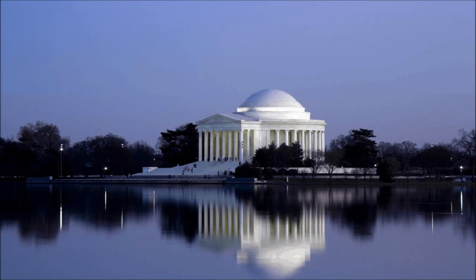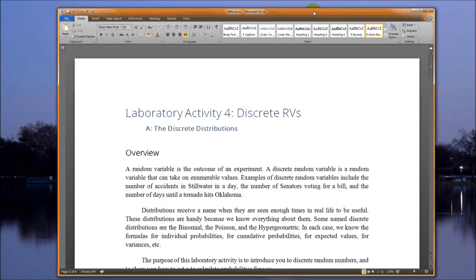Welcome to laboratory activity number four, the one about discrete random variables. A random variable is the outcome of an experiment — notice that it's future tense. A discrete random variable is a random variable that can take on enumerable values.